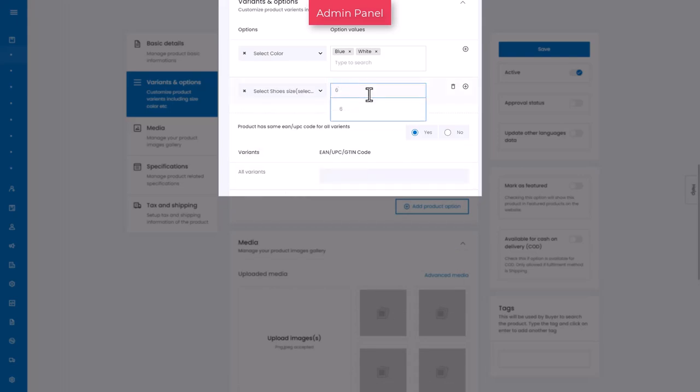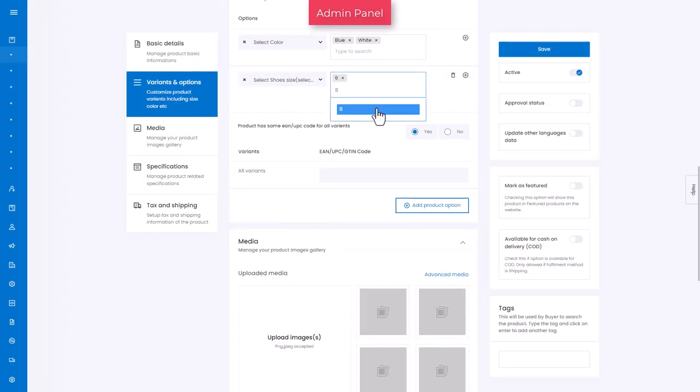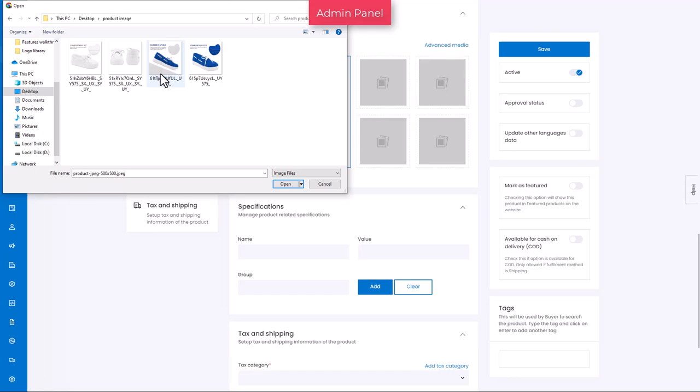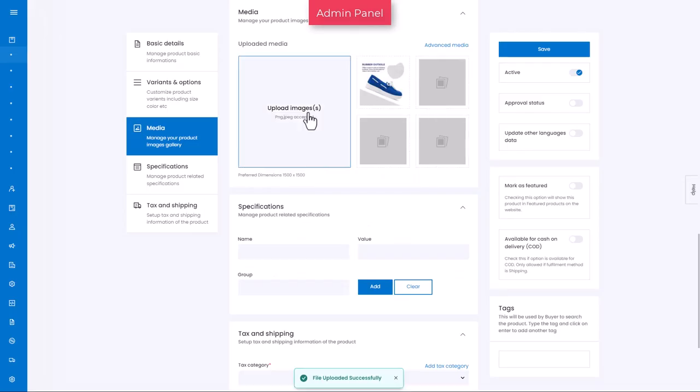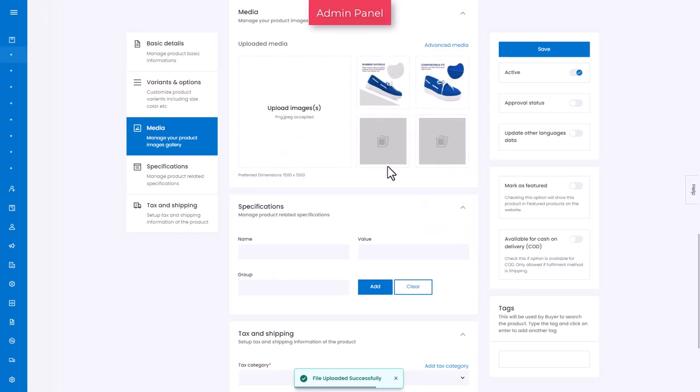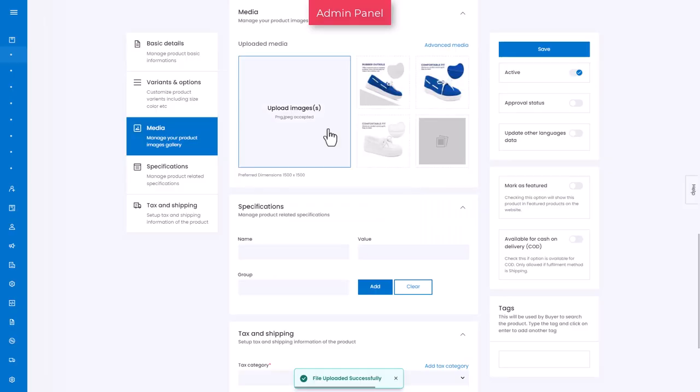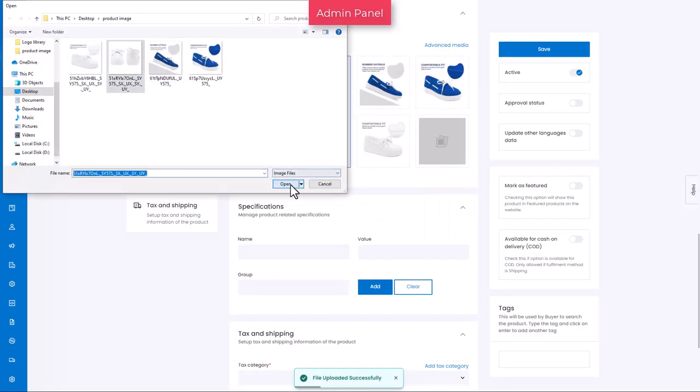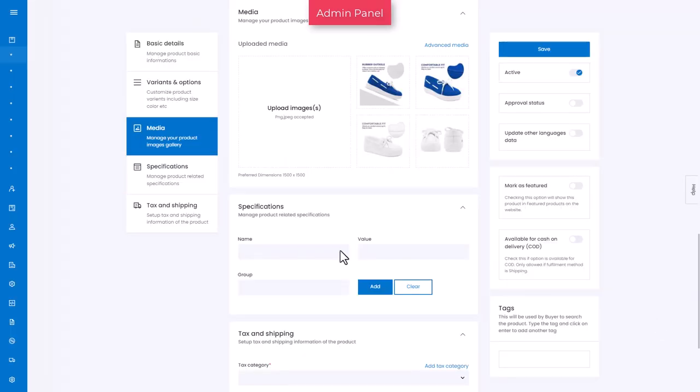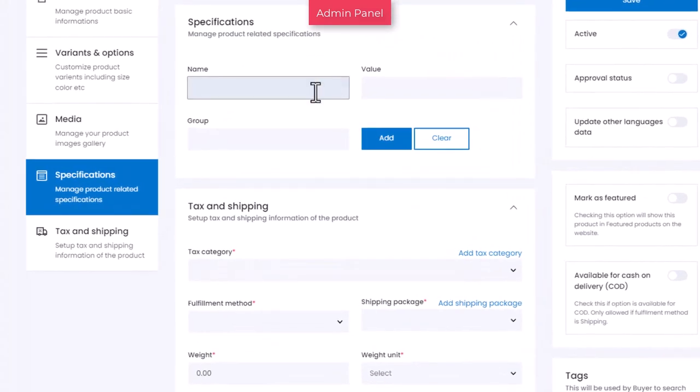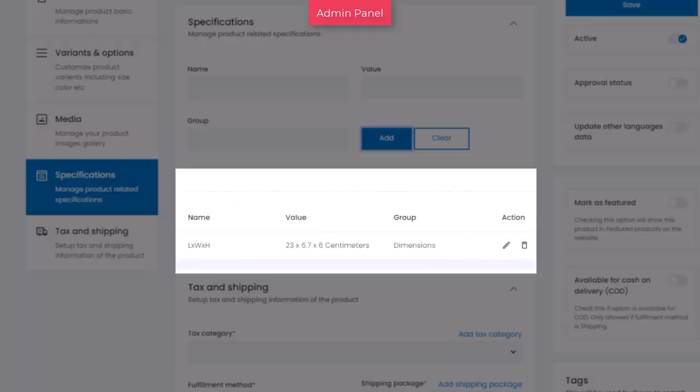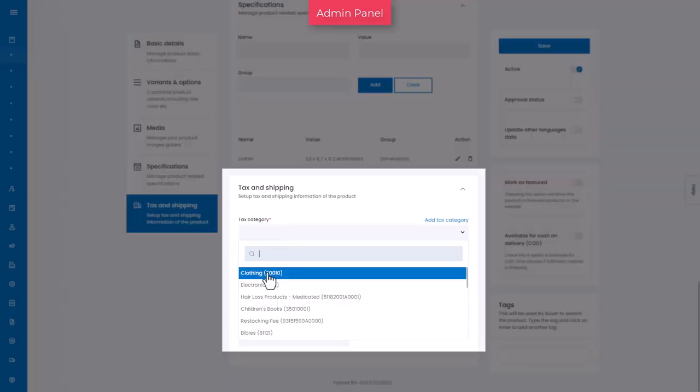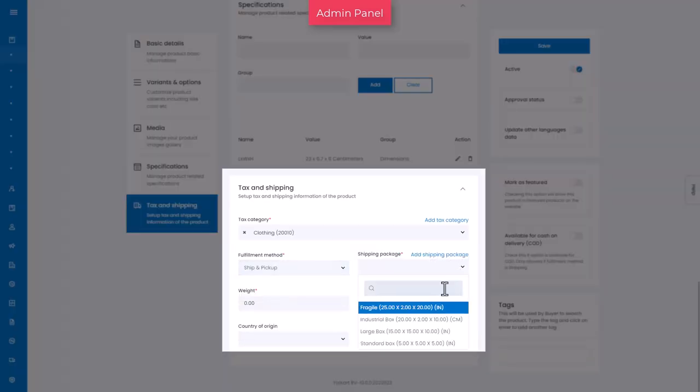In the next tab, add product images using the upload image option. Further, add unique product specifications such as its weight, dimensions, etc. And finally, add tax and shipping information of the product.